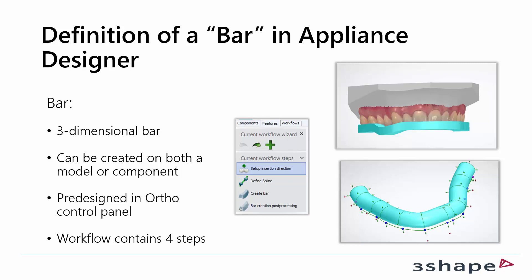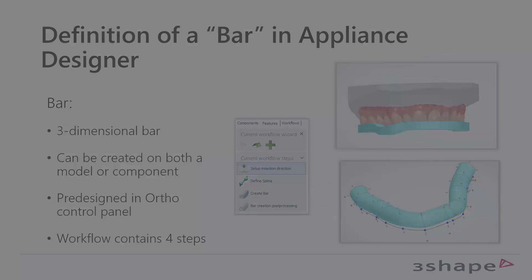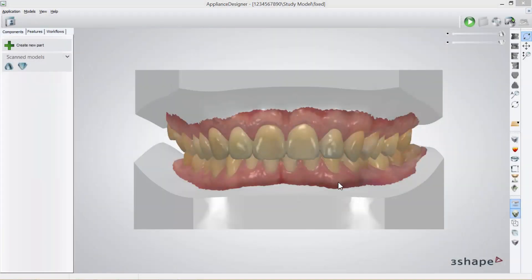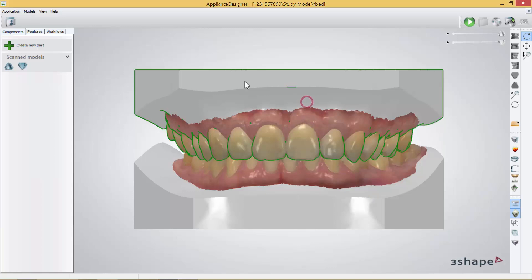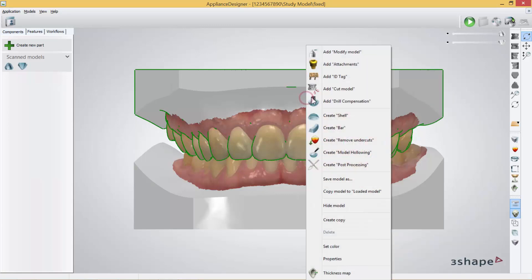To create a bar the workflow contains four steps. Once in Appliance Designer, you will click on the part you wish to build on. It will have a green outline. I will now right click and then press Create Bar.